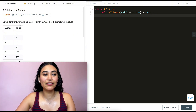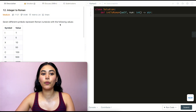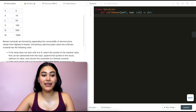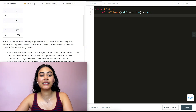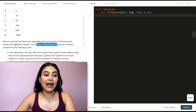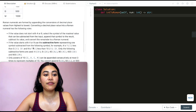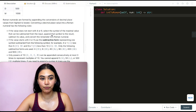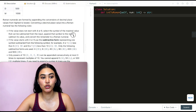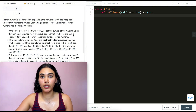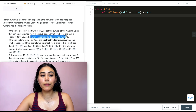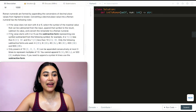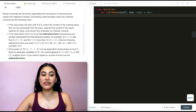Back to this question — we are given seven different symbols that represent Roman numerals with corresponding values. Roman numerals are formed by appending the conversions of decimal place values from highest to lowest. If the value does not start with 4 or 9, we select the symbol of the maximal value that can be subtracted from the input, append that symbol to our result, subtract that value from the original number, and convert the remainder to a Roman numeral. If the value starts with 4 or 9, we use the subtractive form.